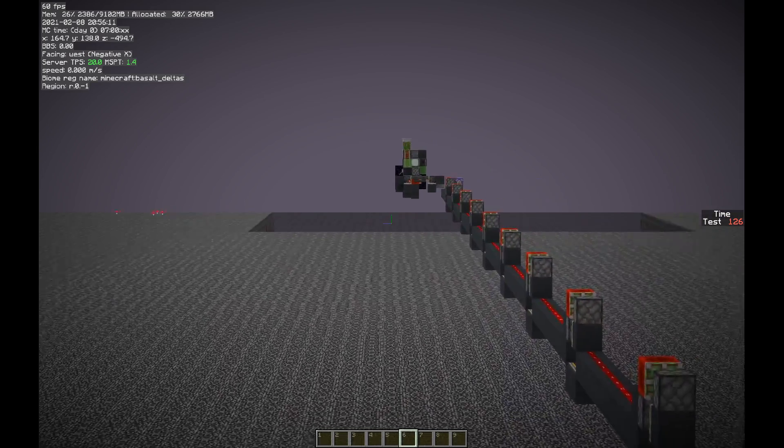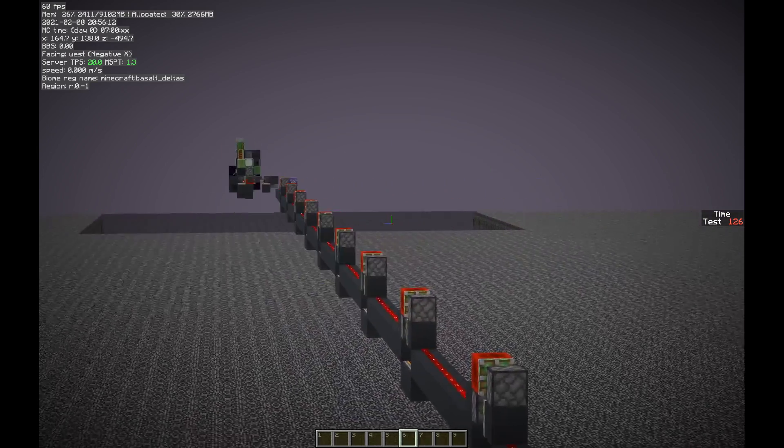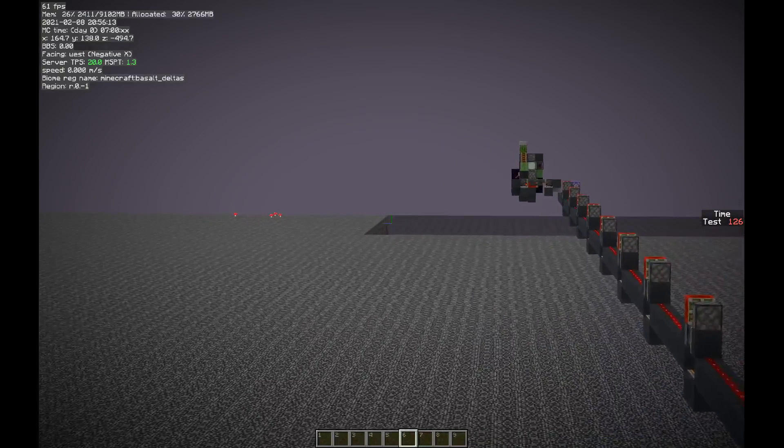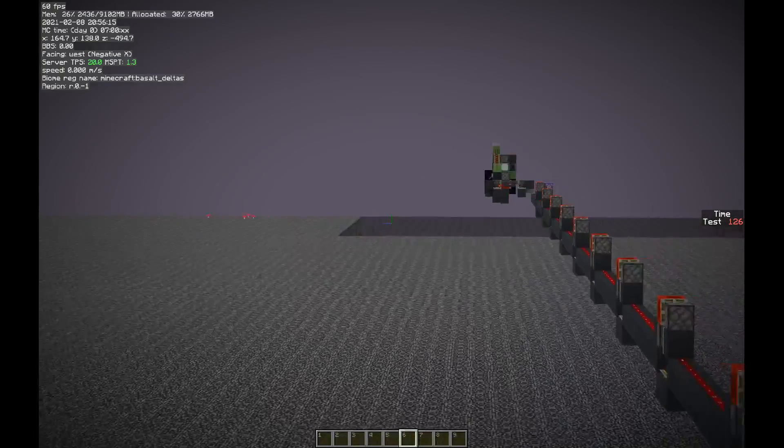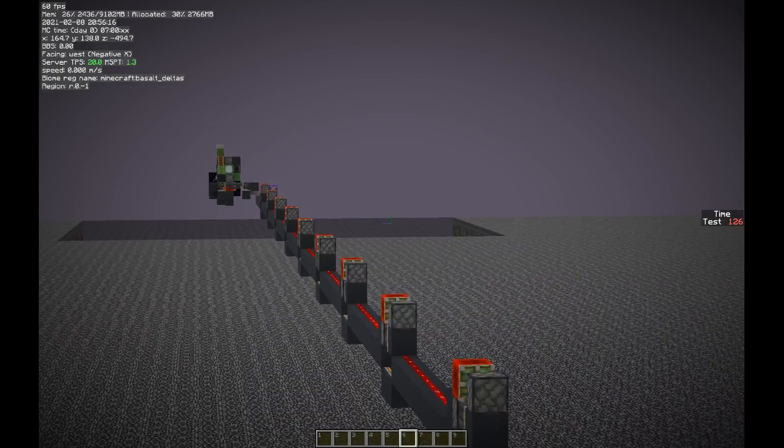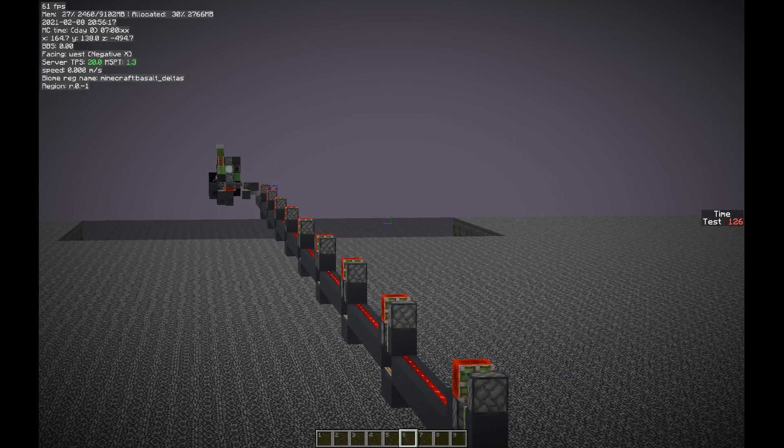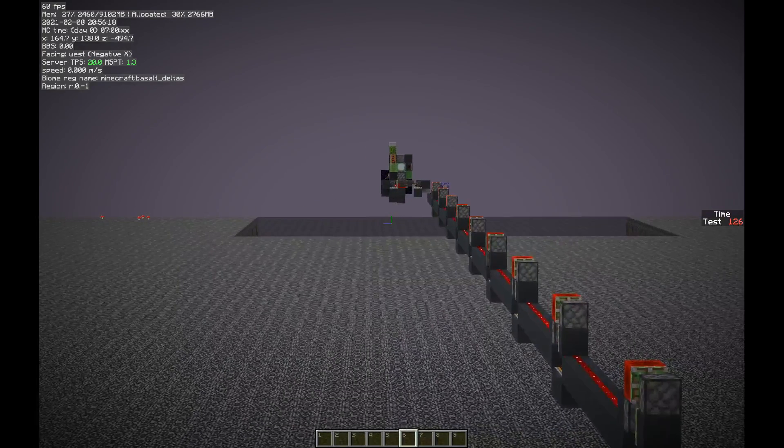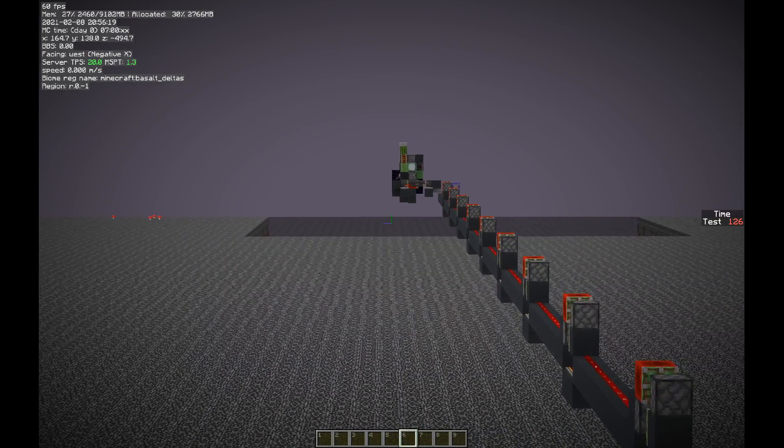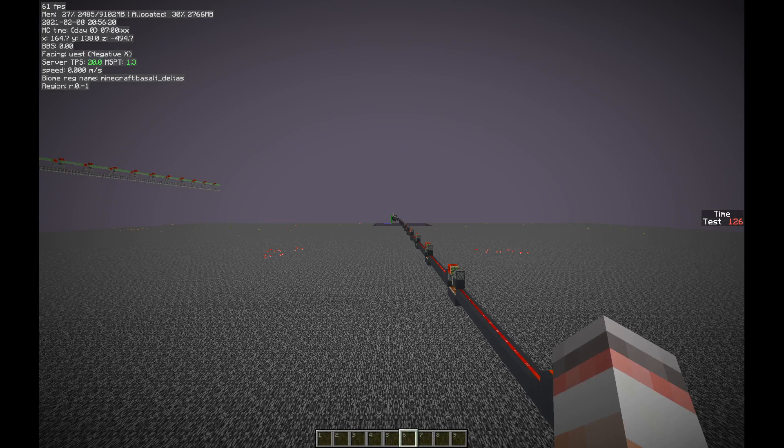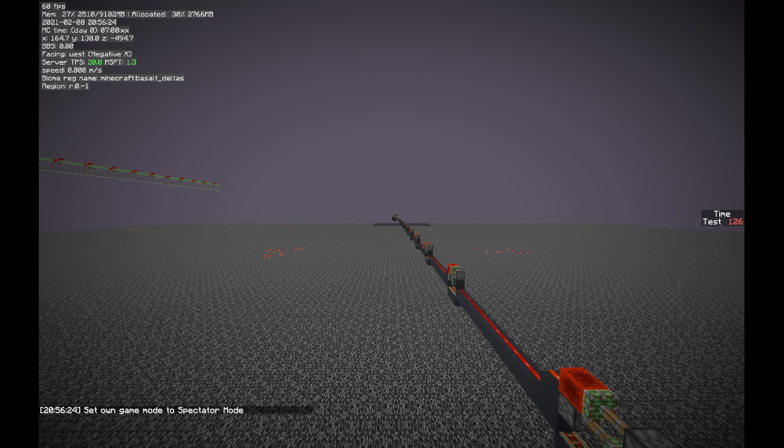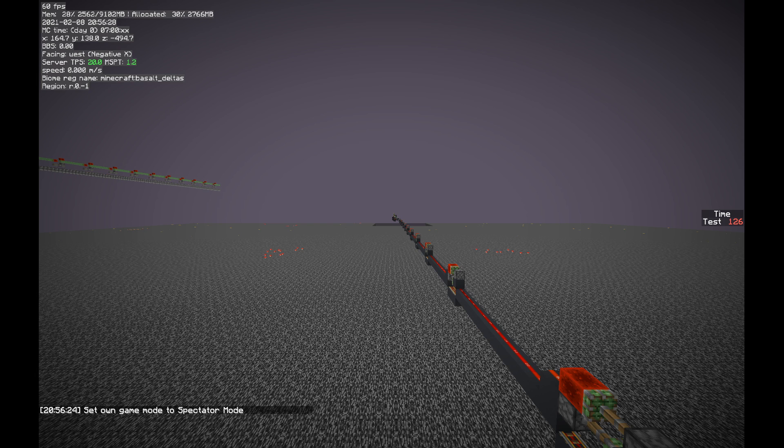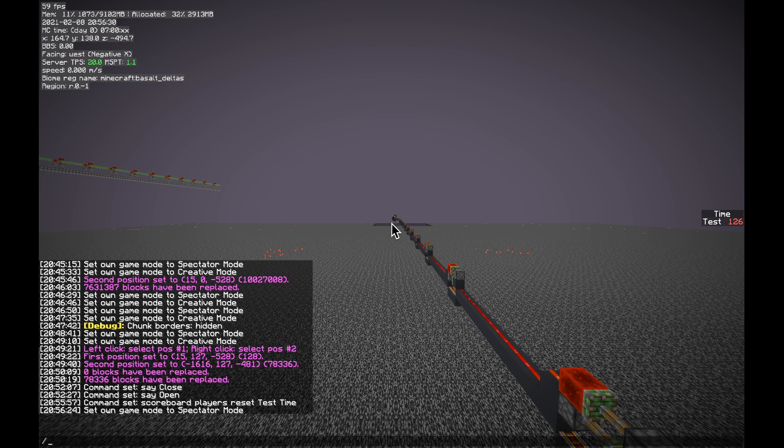I filled the chunks with void to minimize lag, so we'll give it a test. I'm also going to go into spectator. Spectator will not load chunks, so you can see how it loads as it goes.